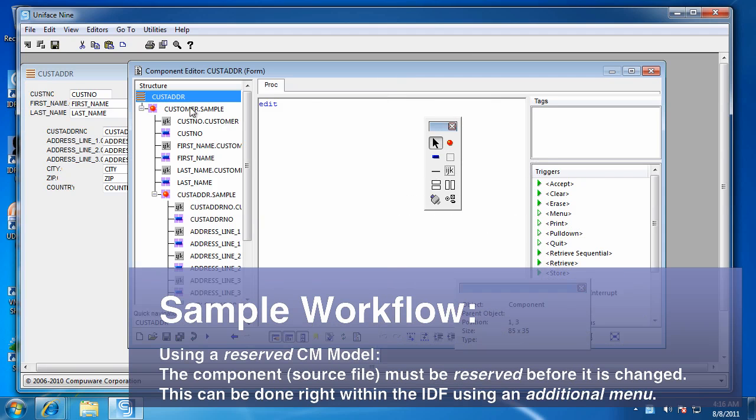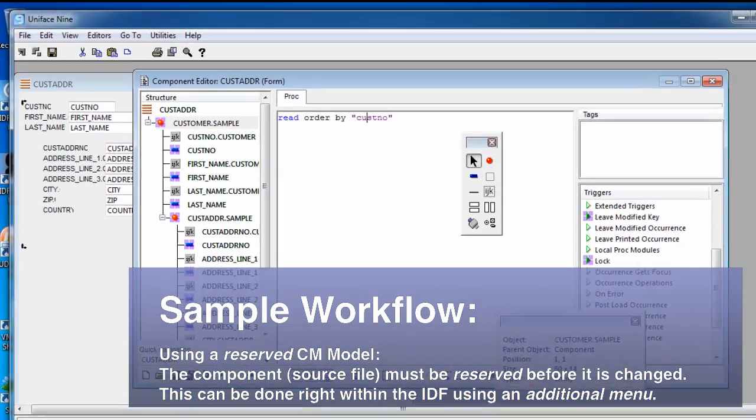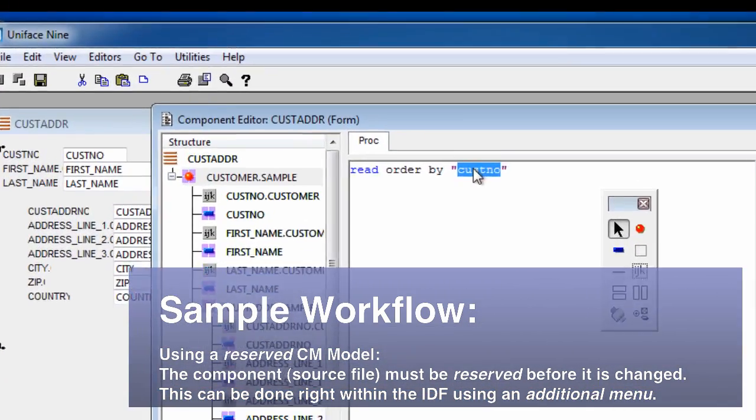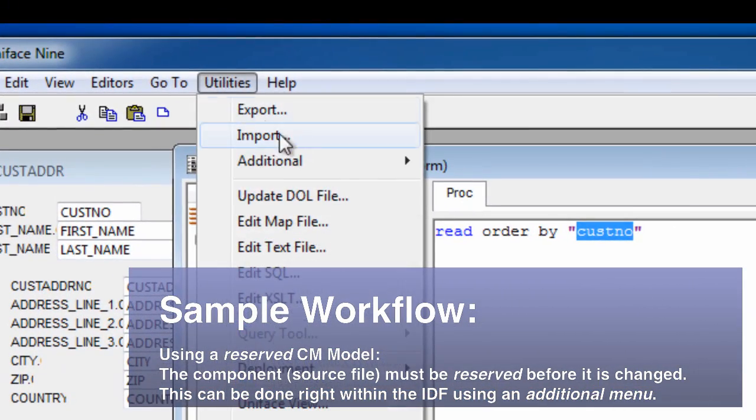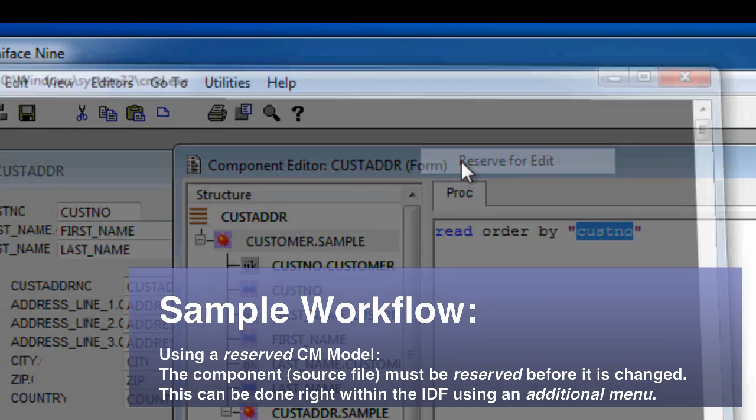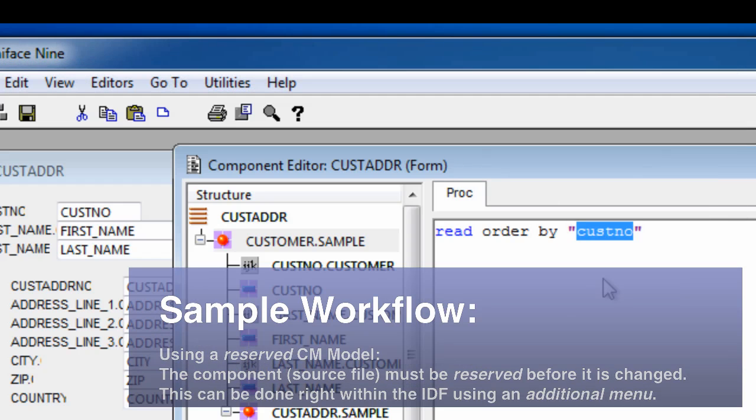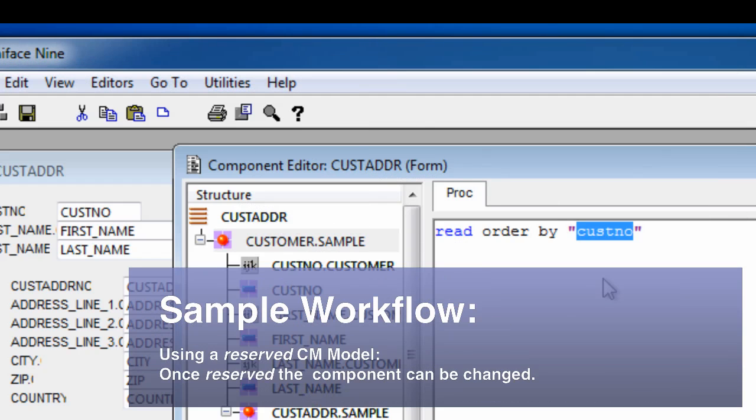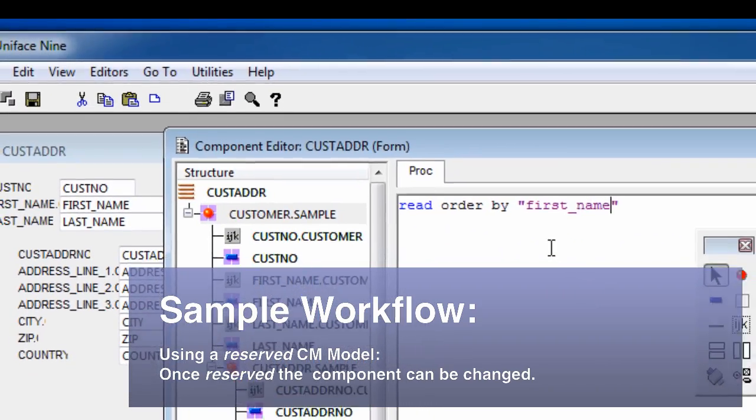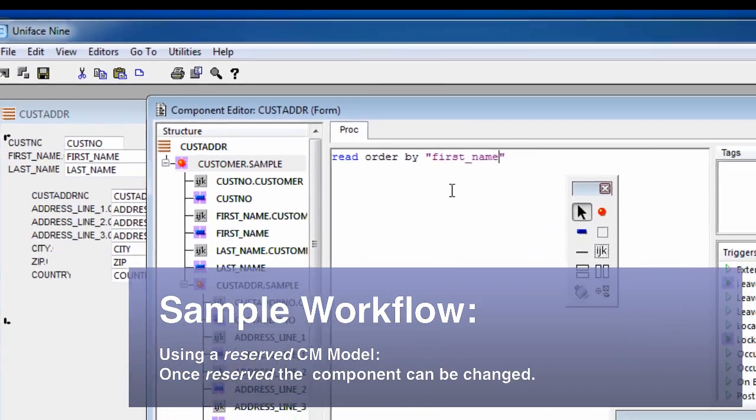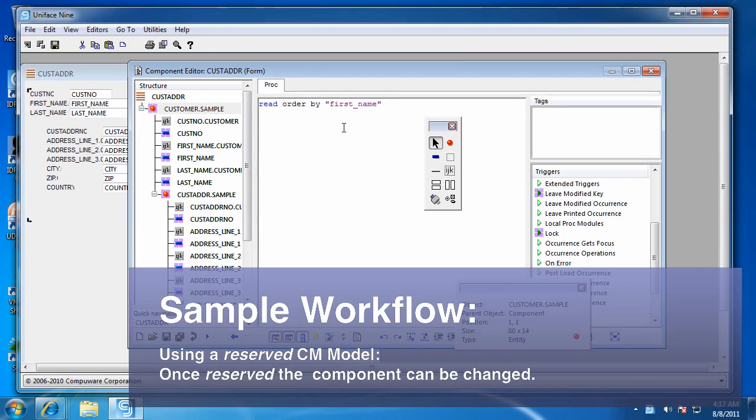Here we can see the code that I need to change. I'm going to use an additional menu here to reserve that so I can make the change. That's just the CM model I'm using here. If you're using an unreserved model, you wouldn't need to do that step. That's entirely up to your version control tool.